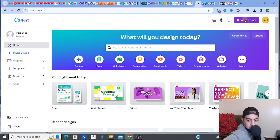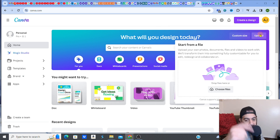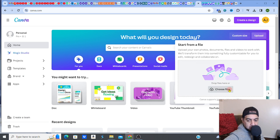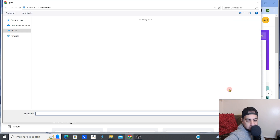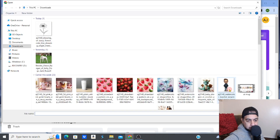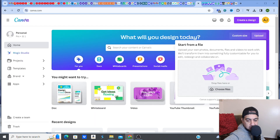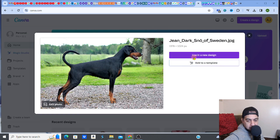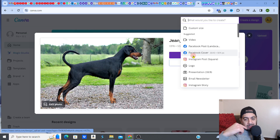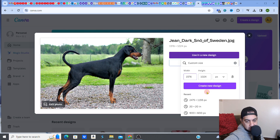So I'm going to go to Upload, because I'm going to take any image that I want. I'm going to choose this image of a Doberman dog. I'm going to say 'Use image,' then 'Custom size' because I want it to be the exact same size. Then 'New design.'